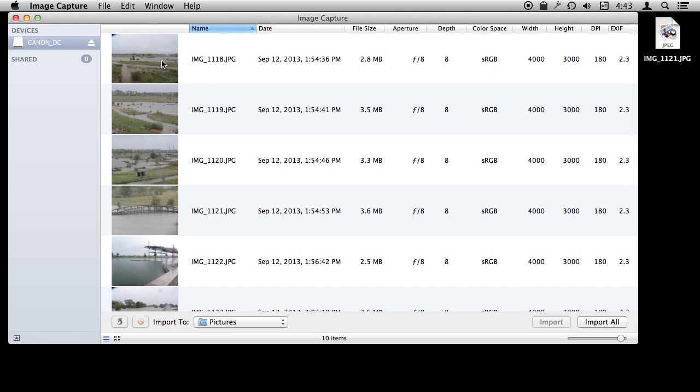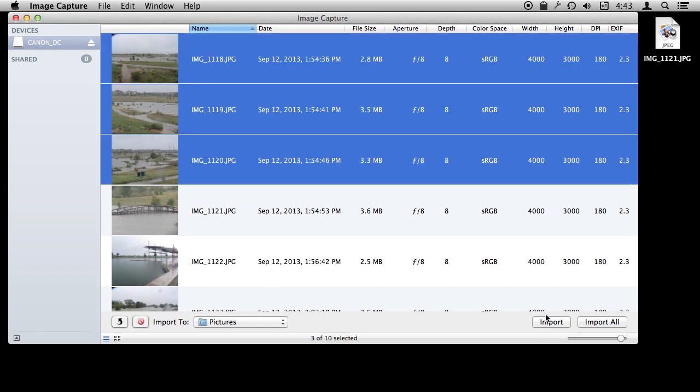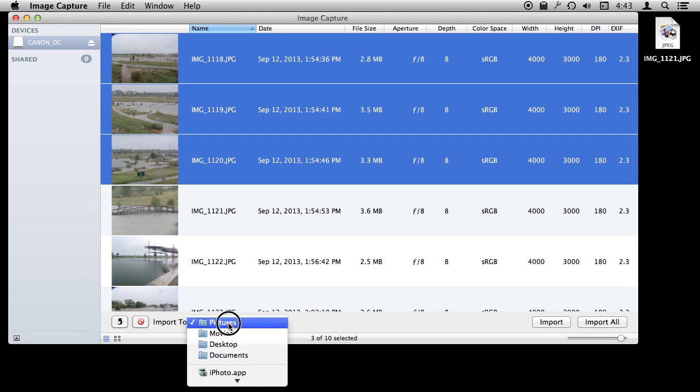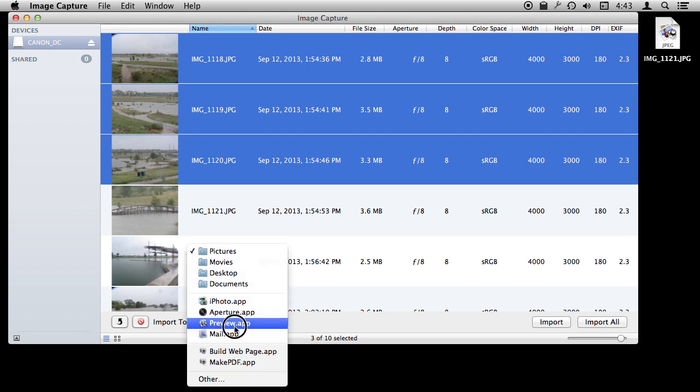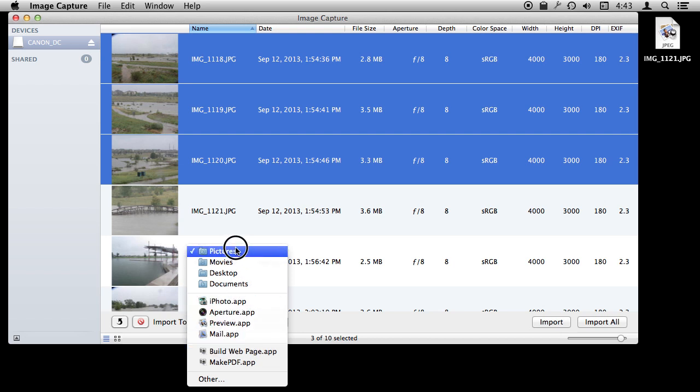Note that if you are going to use the Import button, so you select a few here, this is the location where they go. So you want to make sure that you set the location first. The drag and drop method works well with you not having to worry about that.